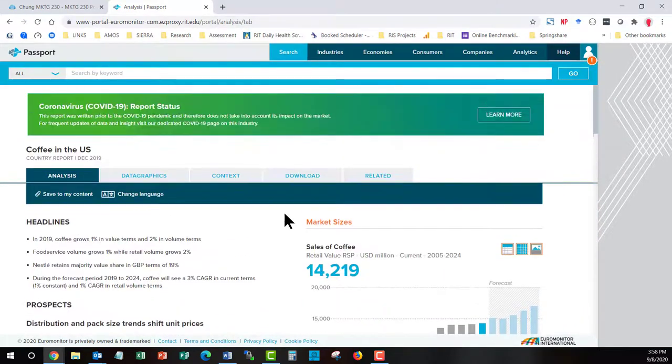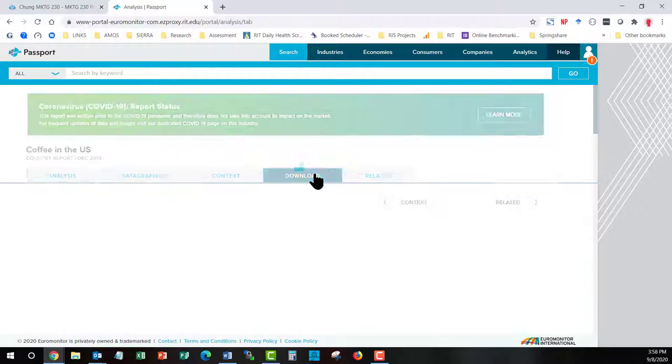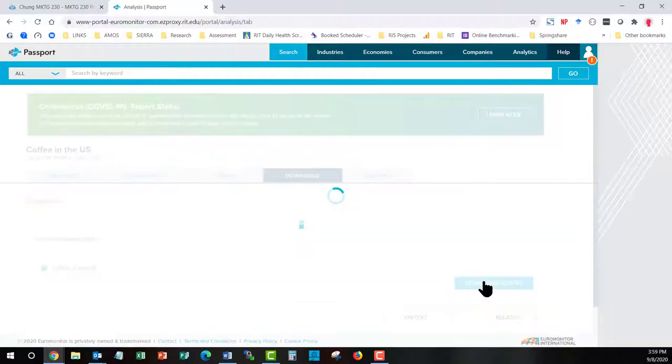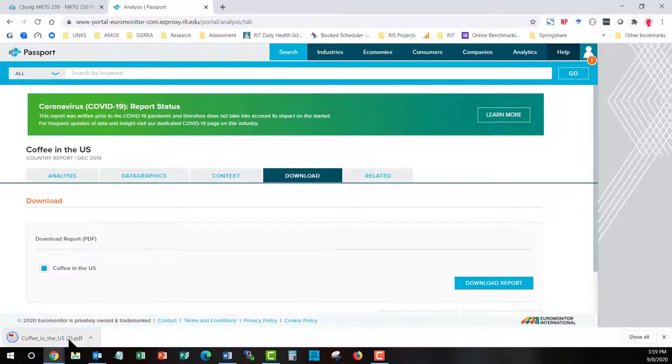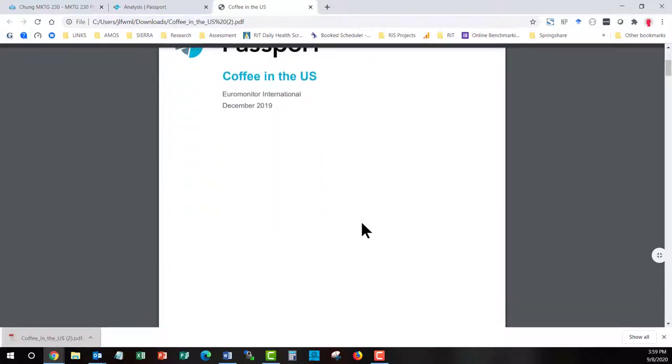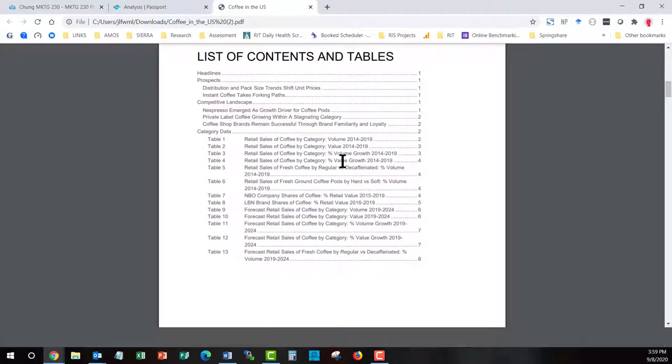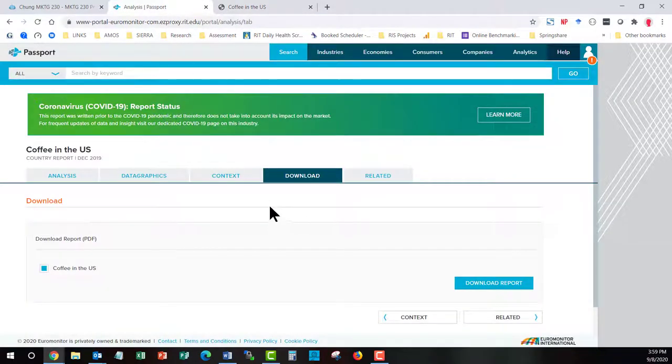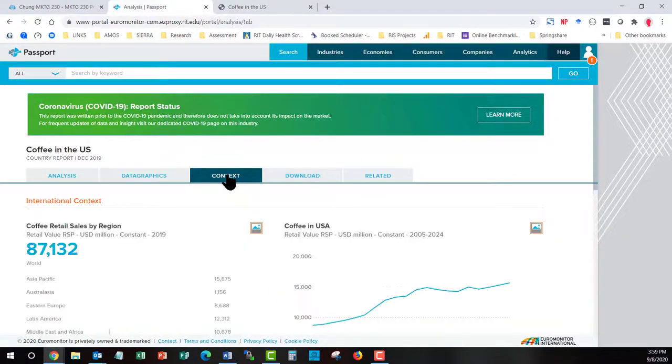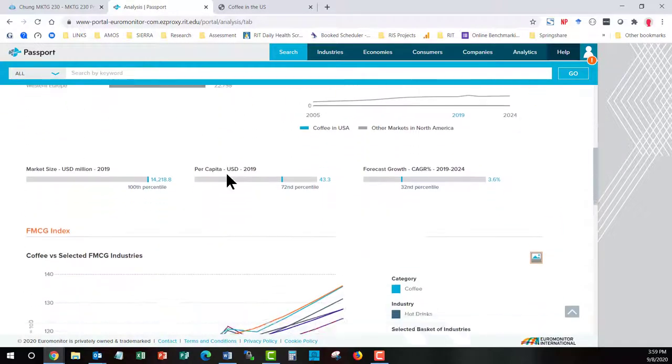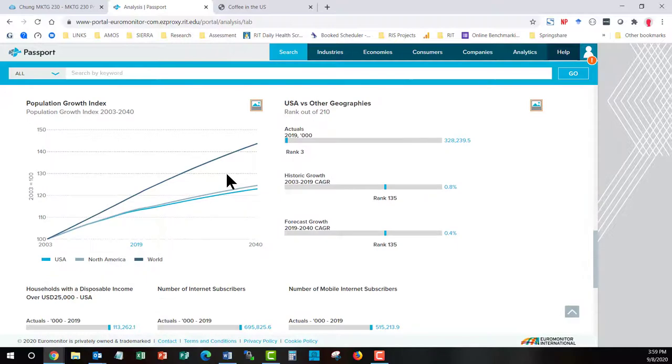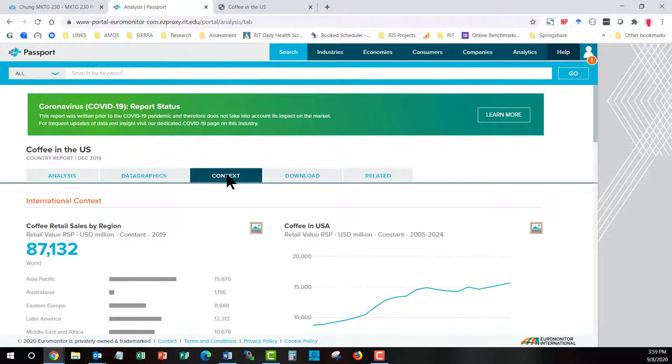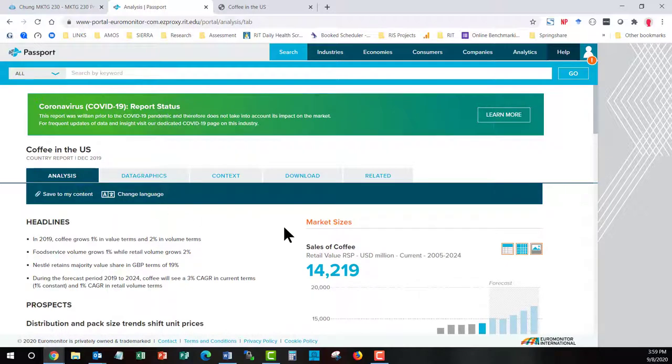I could also, within the toolbar in the center, I could go straight to the Downloads section and download the entire report. It is now in a PDF format that I now have page numbers and I can browse through the table of contents. I could also go through the Data Graphics and the Context if these are specific areas that I'm interested in. You, though, are probably starting out needing the broader analysis of coffee and not the specifics.